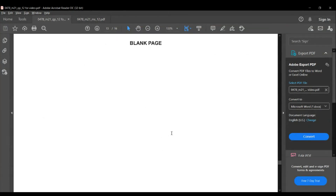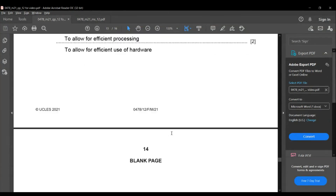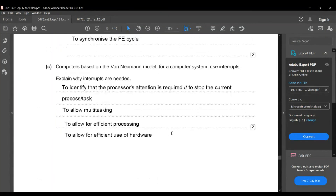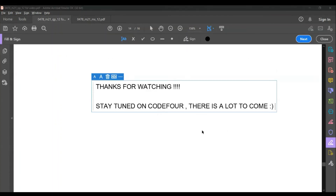This is the end of the paper. I hope you liked this video — thanks for watching. Stay tuned and comment below if you enjoyed it. More videos like this are coming soon.